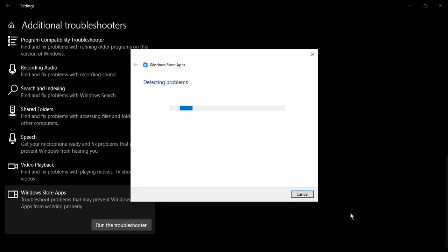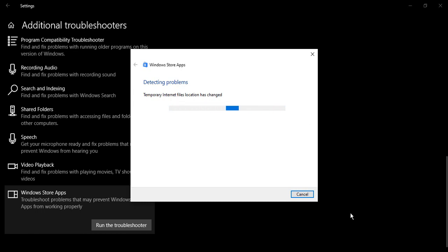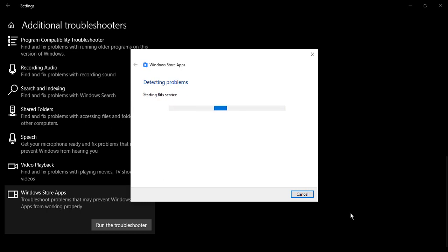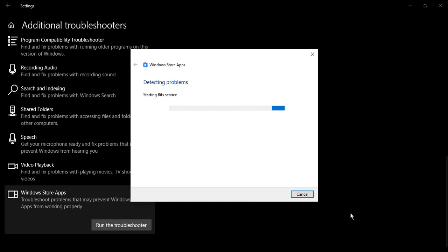Now, any of the issues with the Windows store apps like Microsoft Store, they would be detected by this troubleshooter and those issues would be listed for you. Let's just wait for a few minutes till this troubleshooter is running. Once it is running, then it will give us the list of the problems.